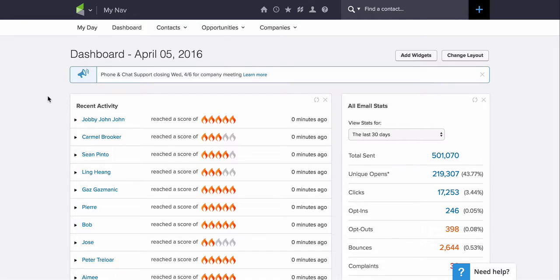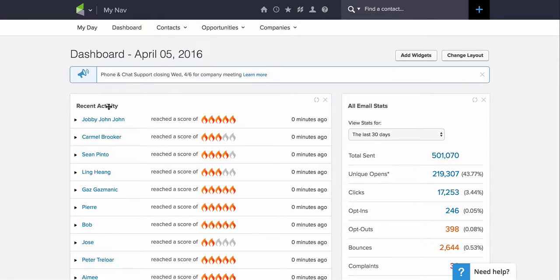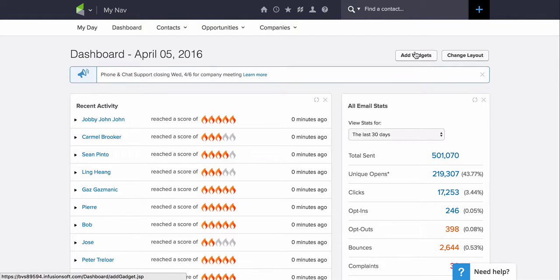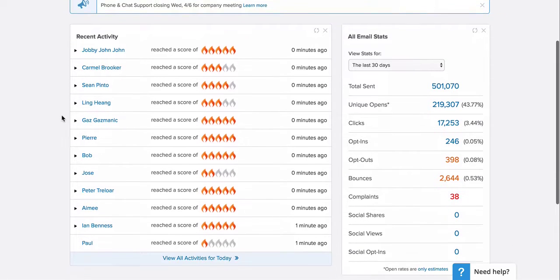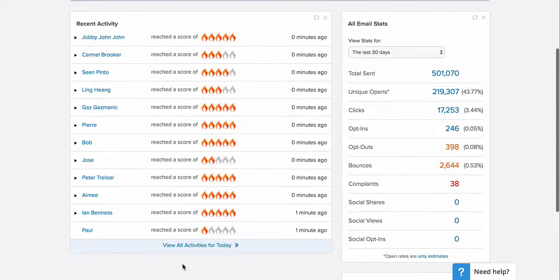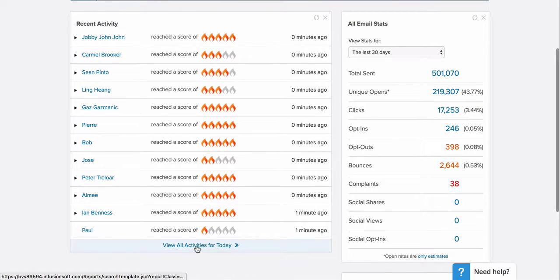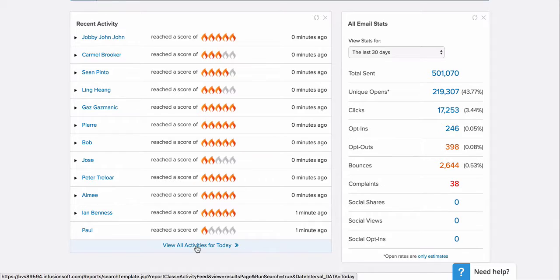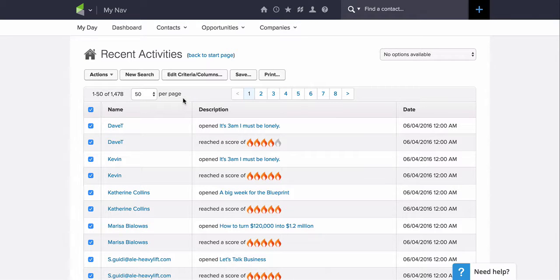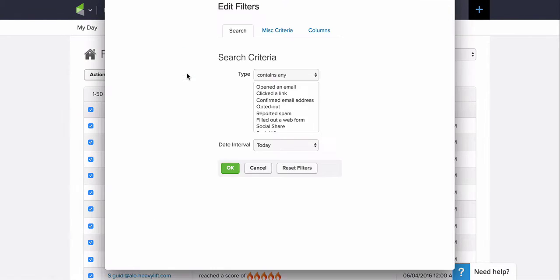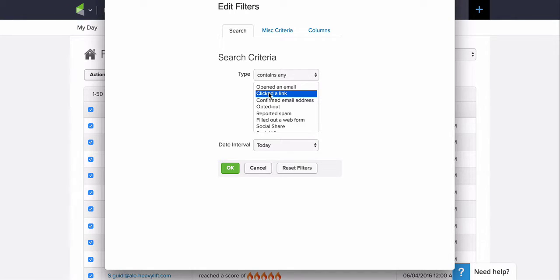So what you're going to do is get into your Infusionsoft account and make sure you have the Recent Activity widget on your dashboard. If you don't, go ahead and click on Add Widgets and add the Recent Activity widget. Scroll down to the bottom of the Recent Activity widget and click on View All Activities for Today. That'll bring up a list of all those activities. Go ahead and click on Edit Criteria Columns and choose Click the Link. This will just help us narrow down the results to only the people who have clicked a link.